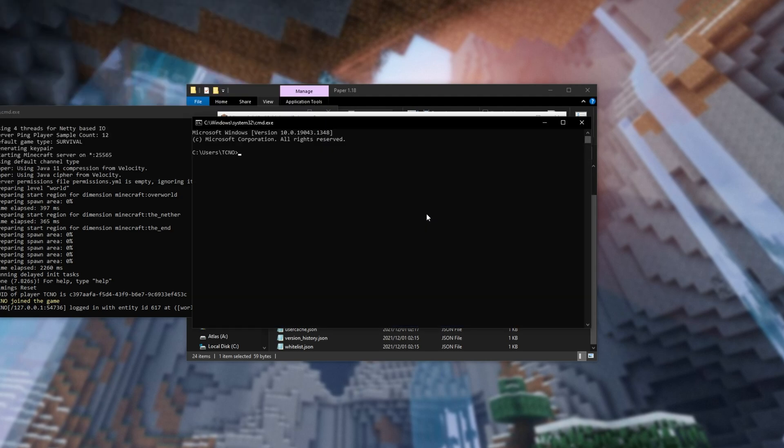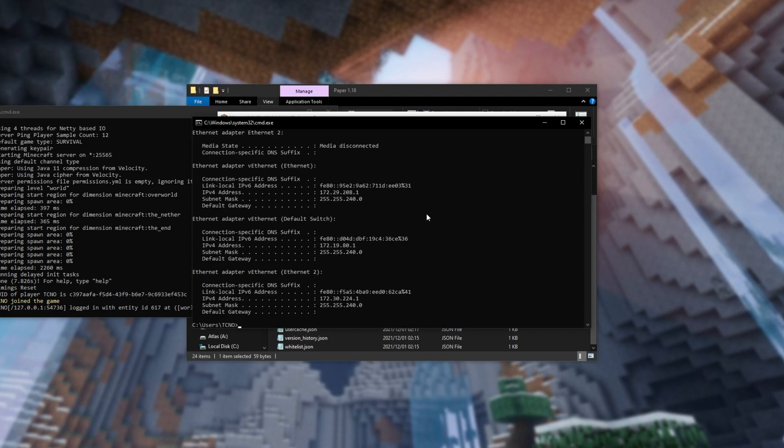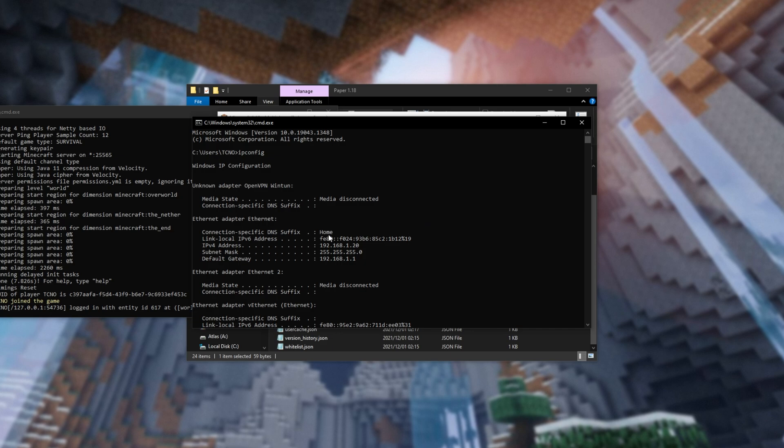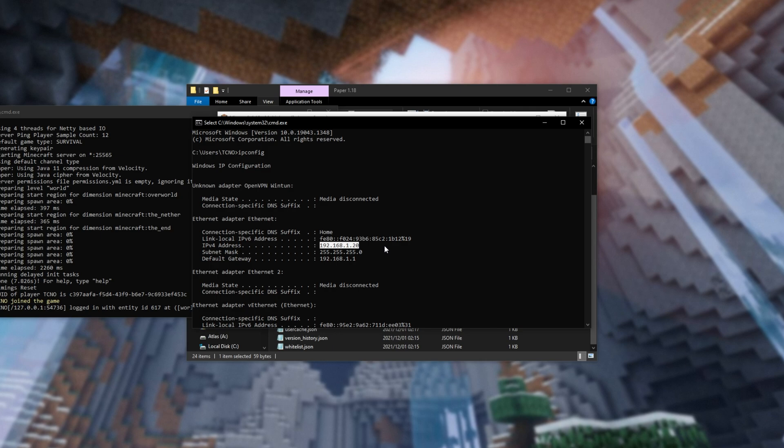And in this new window, type IP config, enter once again, scroll up, and look for the way that you're connected to the internet. For me, it's Ethernet Adapter Ethernet, and the IPv4 address here is your local IP address. This is what someone sitting next to you can use to join your server, again, assuming no firewall, or you can use this for port forwarding later on.